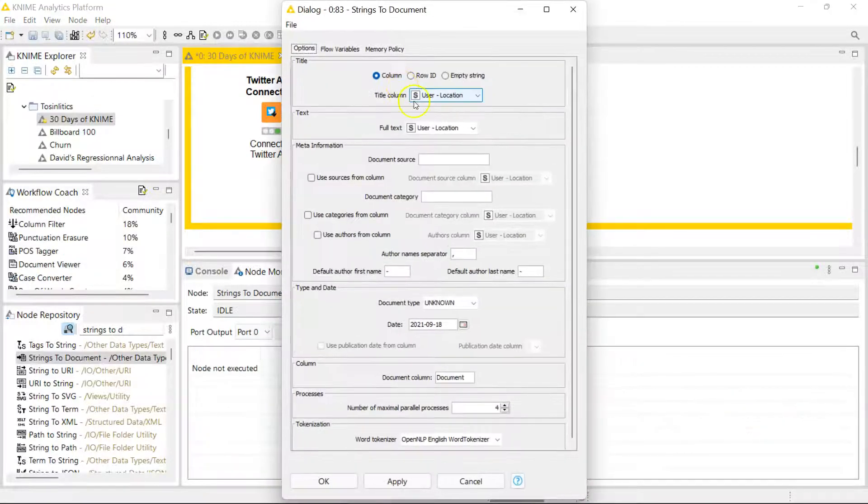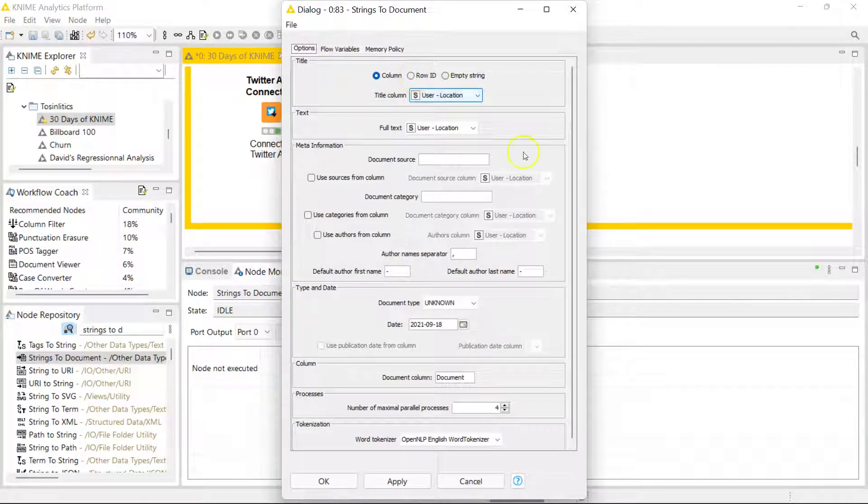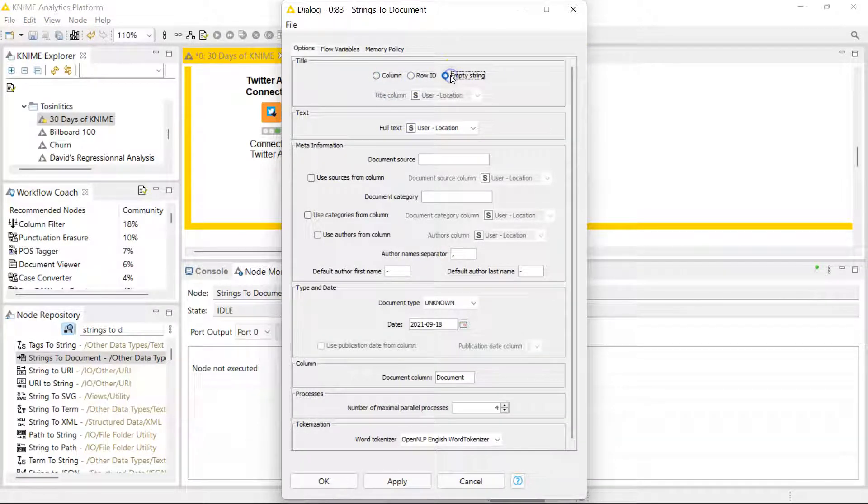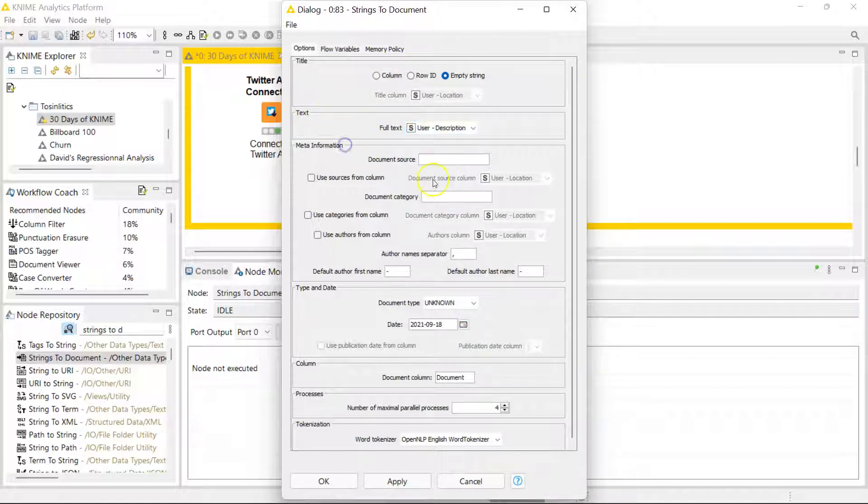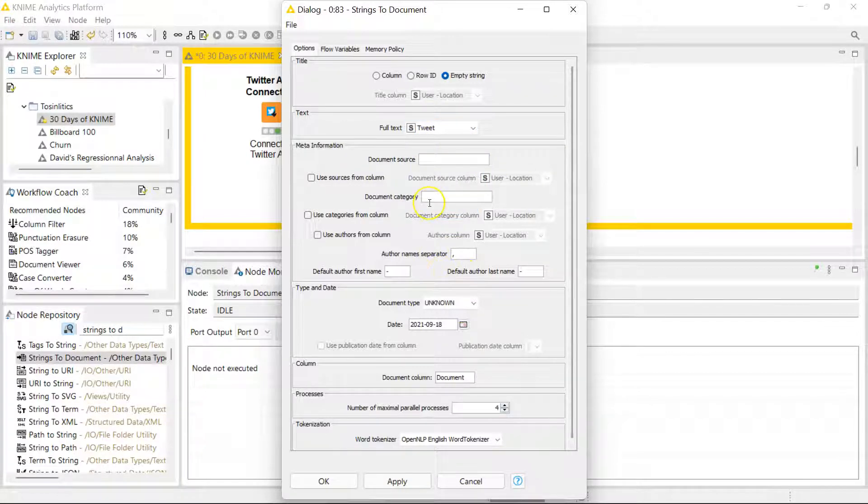There are many options here. A lot of them I'm not going to use for my use case. For the title I don't have a title so I'm going to leave that as an empty string. You need to tell it where your text is. My text here is my tweet. Everything else I'm not going to change, but let me give you an overview.